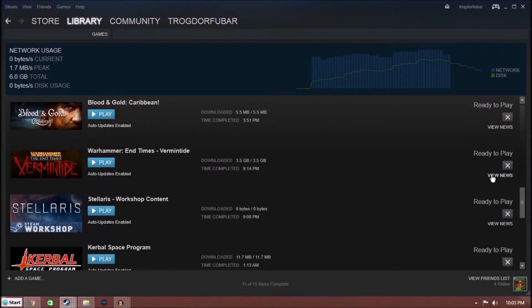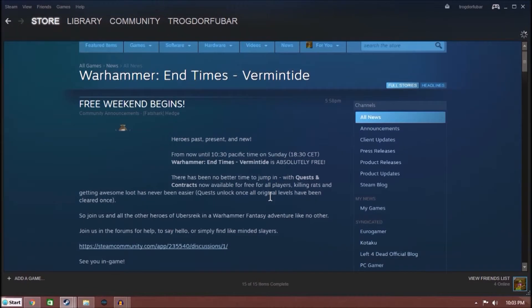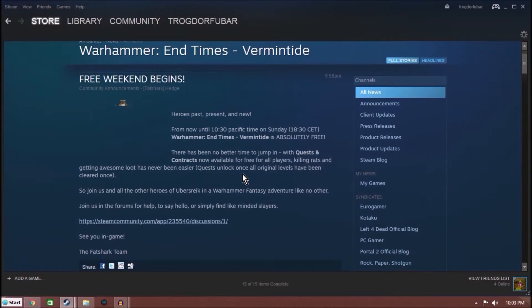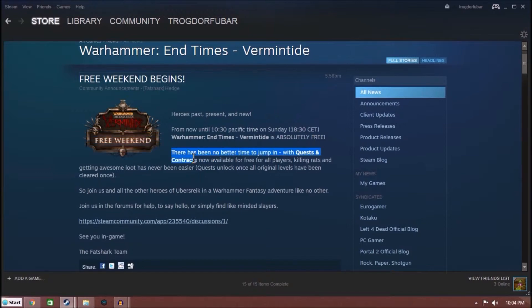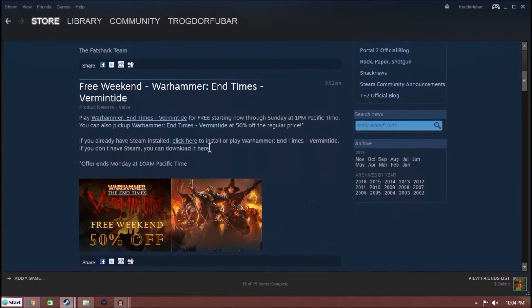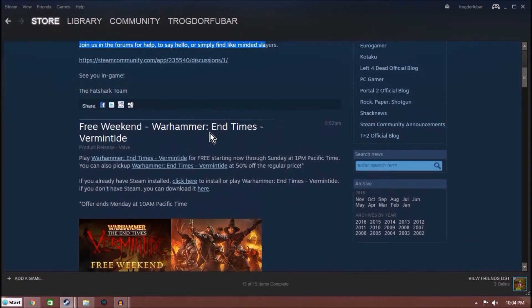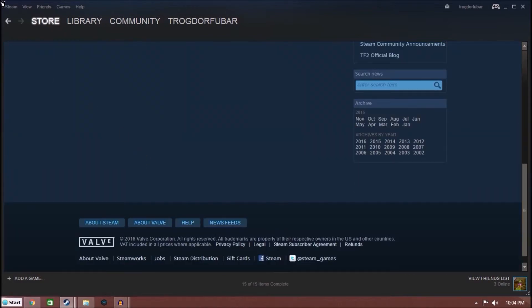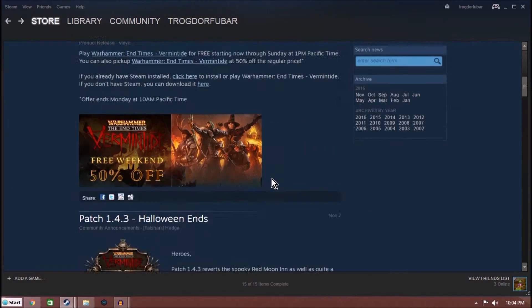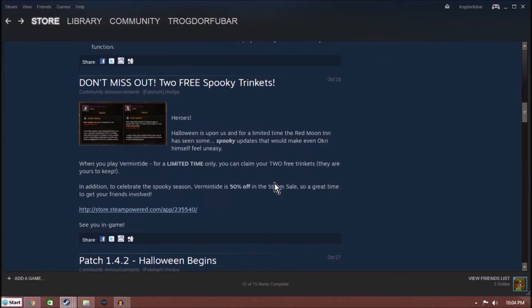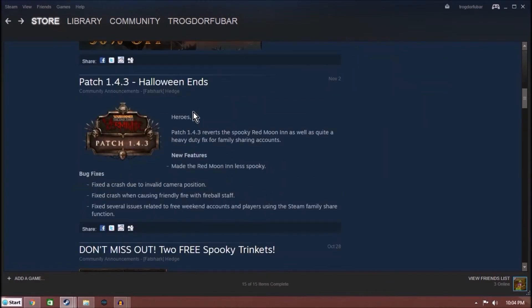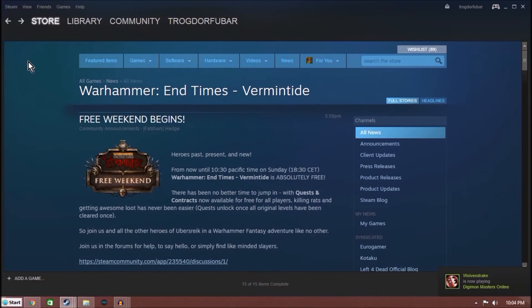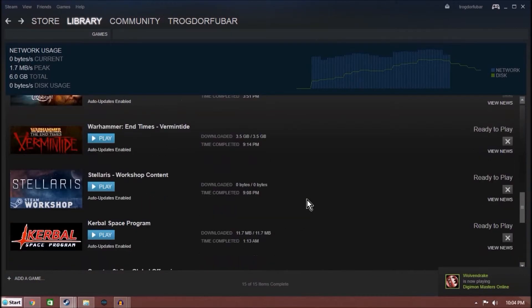Vermintide. It was a big one. It appears until Sunday you can download, which it's a huge game, Vermintide, and play it for free until Sunday. So, yay. There's fun in that. Free Trinkets. And basically, Halloween ended.